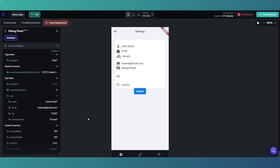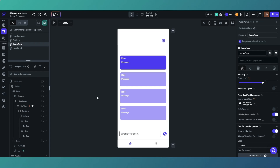The next example shows how to use custom data types to process information received from an API call. This works whether it's your own database or an external API - it's essentially the same thing. Let's jump into another app and have a look.